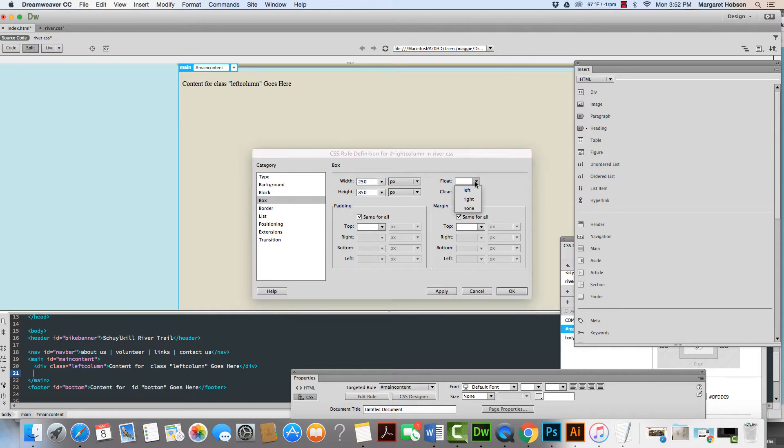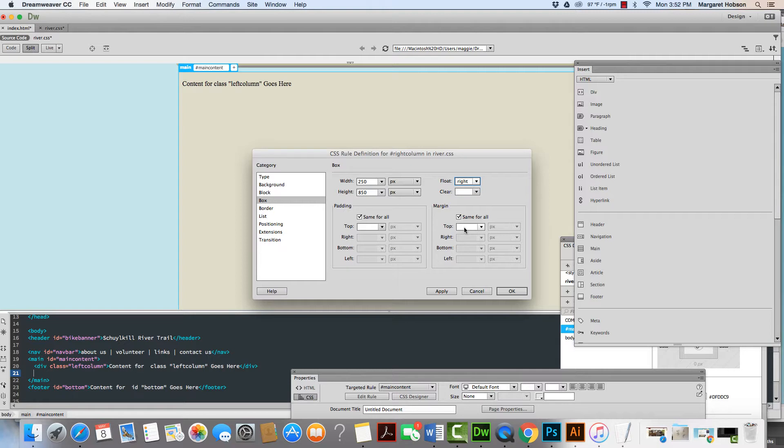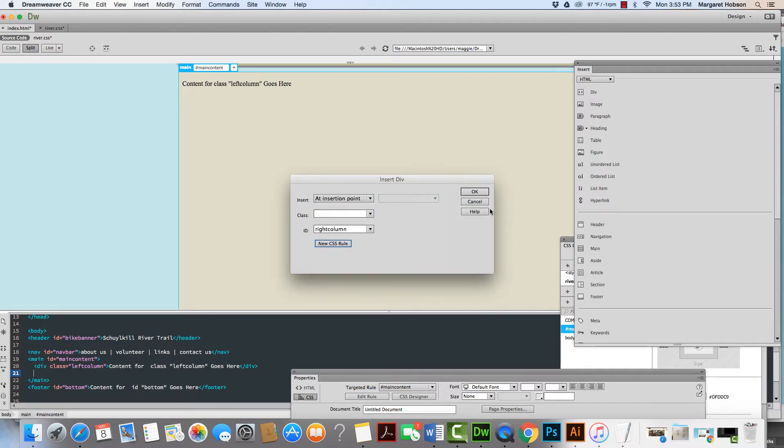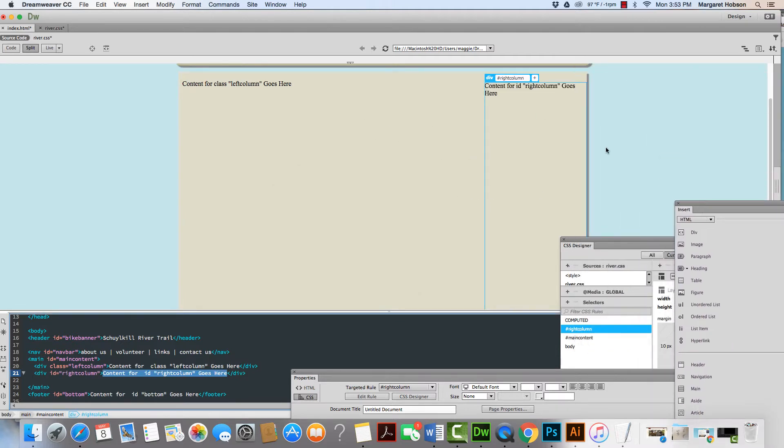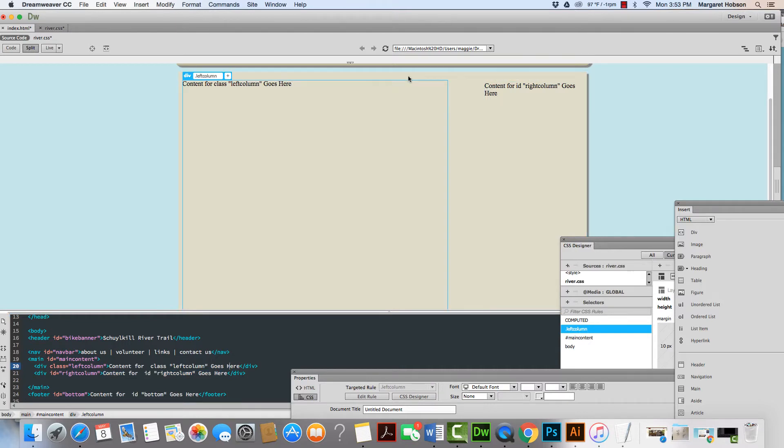This is what I want to make sure I do is I want to float it right. And if I give a little margin, I'll do the same for the top 25 and from the left, I'm going to put 10 pixels. I'm going to hit OK, OK, and there it is. So what I have right now is I have a left column and I have a right column.